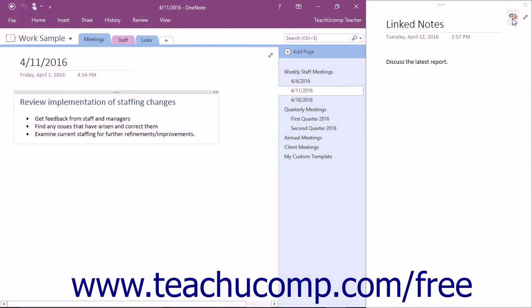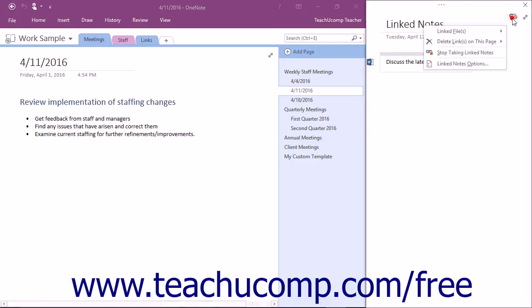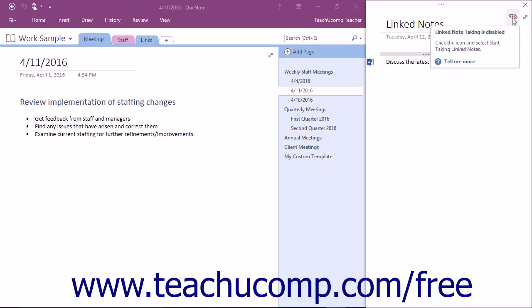You can click the link icon in the upper right corner of the right window to view a drop-down menu of choices. You can select the Stop Taking Linked Notes command to turn off the Linked Notes feature. A small NOT symbol will appear over the link icon.